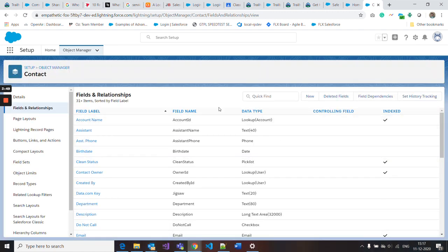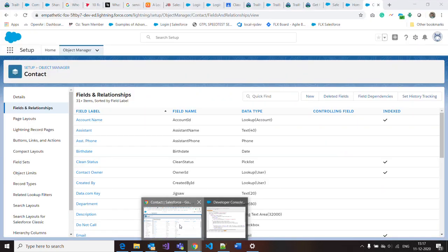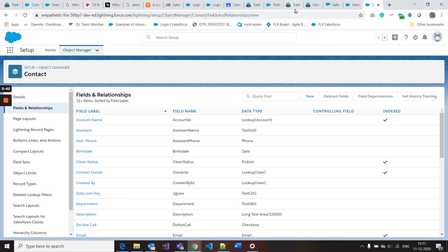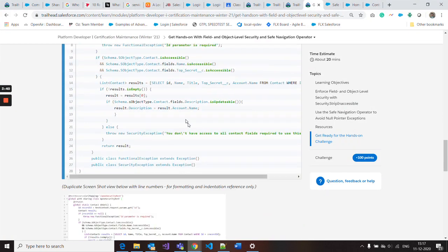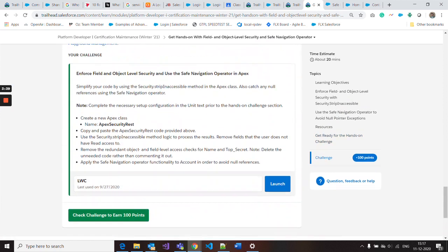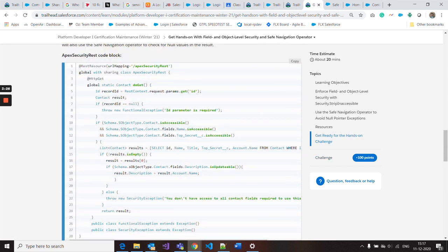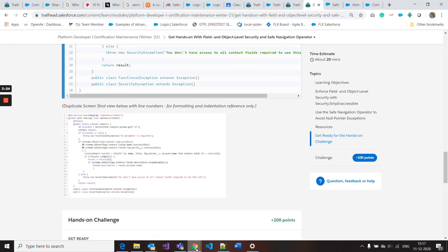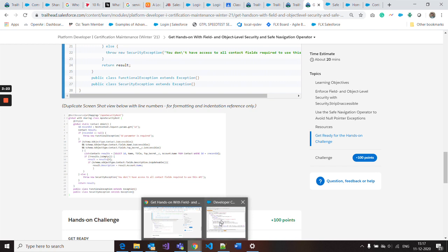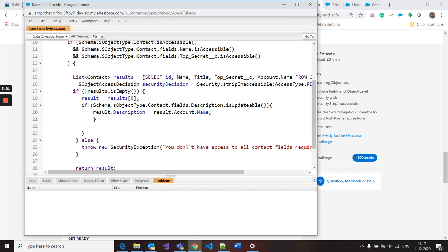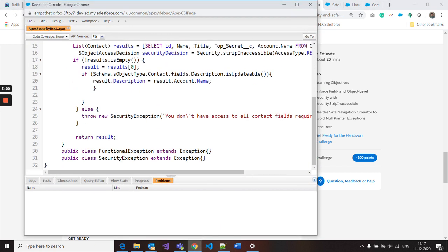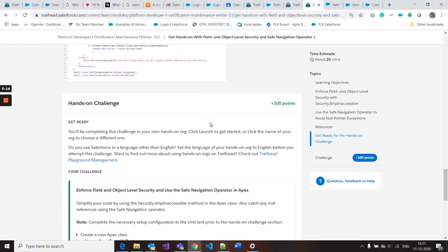Now go to the challenge. The point here is to create an Apex class with the name Apex security rest and copy paste the code above. So I copied this and pasted it in my developer console.